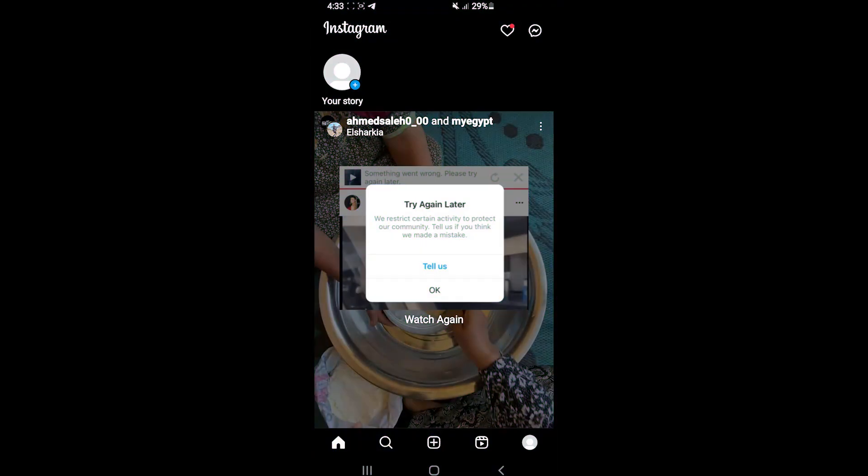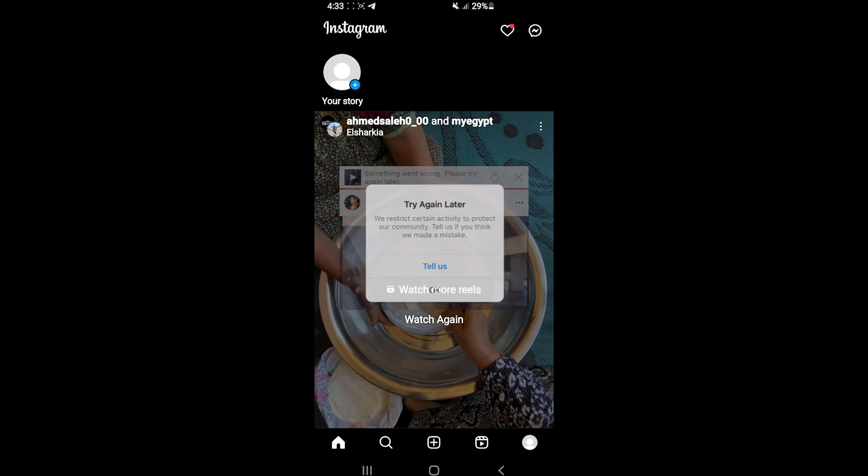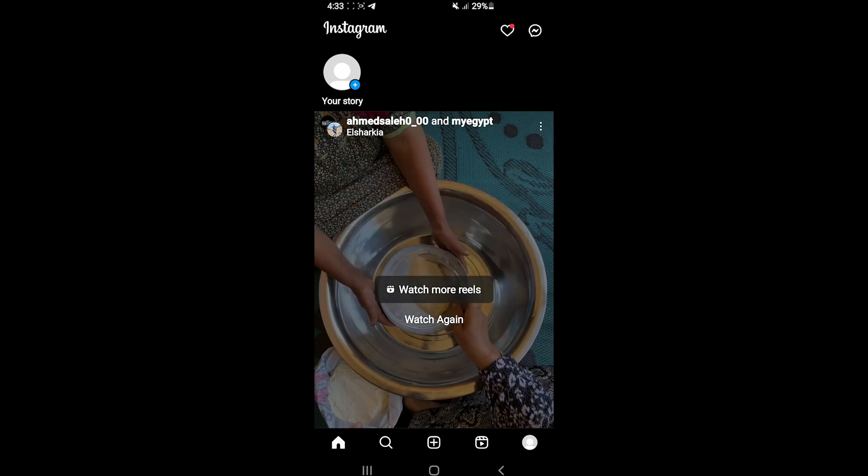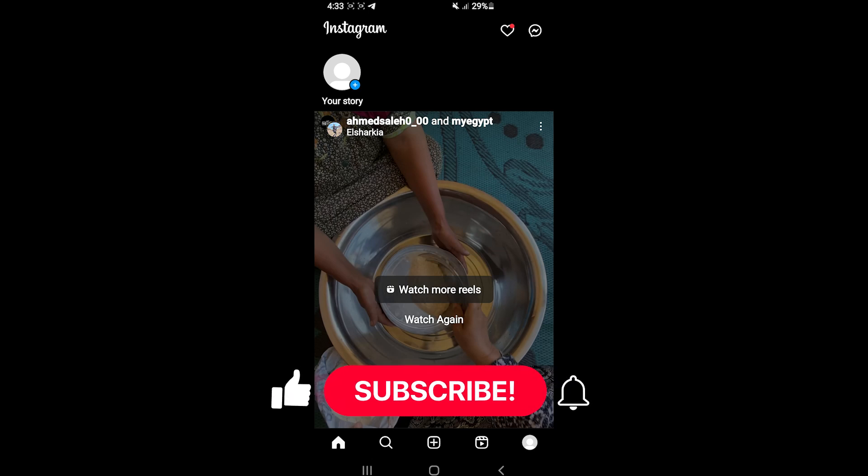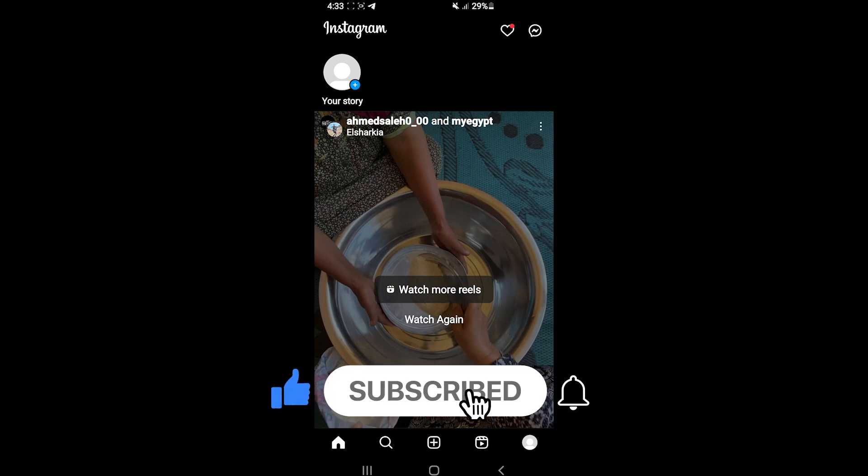Do you get this message on Instagram saying 'try again later, we restrict certain activity to protect our community'? If you get this message and can't like other people's posts, comment on them, or follow other people, then watch this simple tutorial until the very end to see the solution. This is a warning message from Instagram.